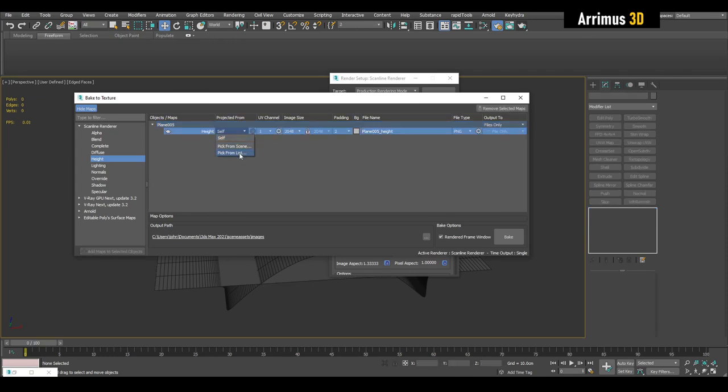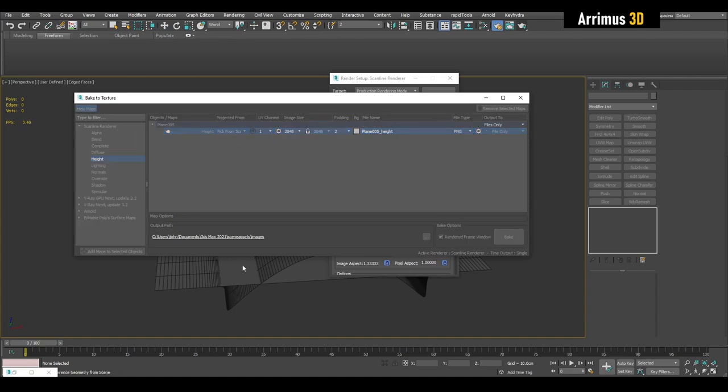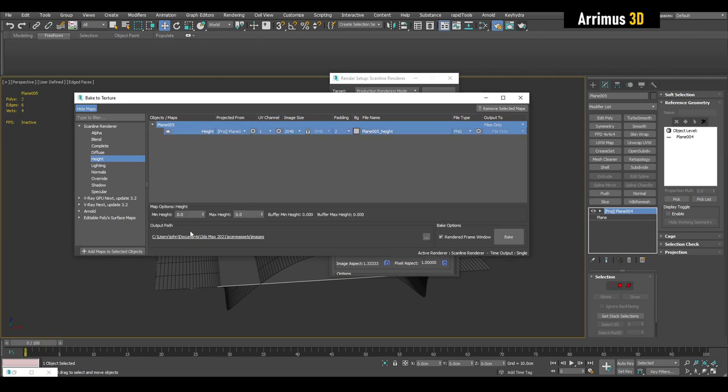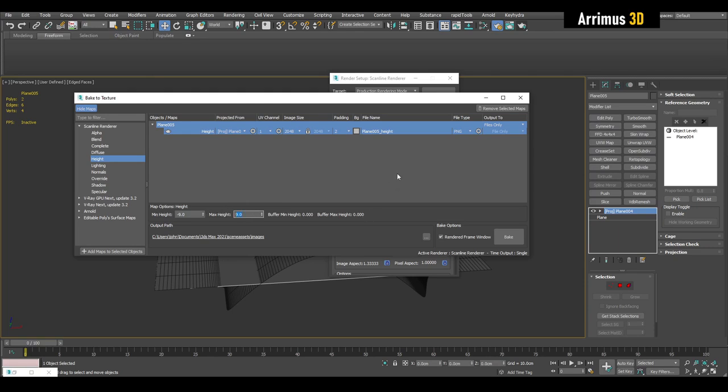An important thing right here is projected from - where are you going to project this from. So we're going to pick from scene and I'm going to click on the high poly object. Next we click right here and here we enter in that minimum height and maximum height value. So we're going to enter in negative nine and positive nine for the maximum height. You can also change the path as well. So then click on bake.